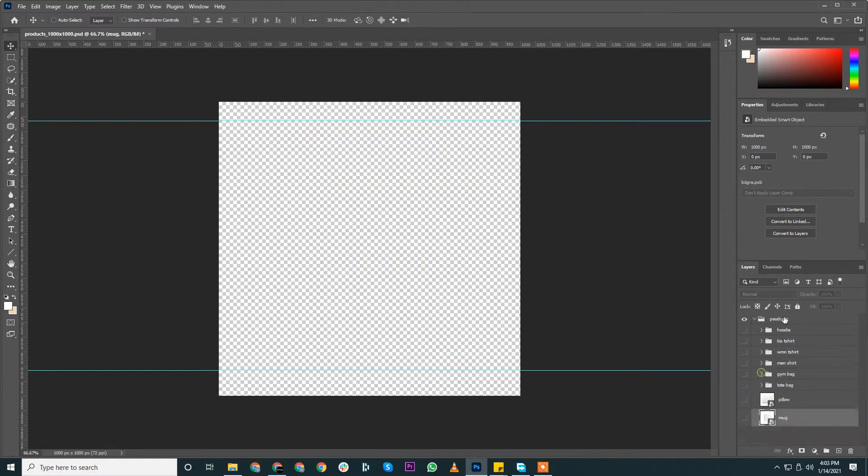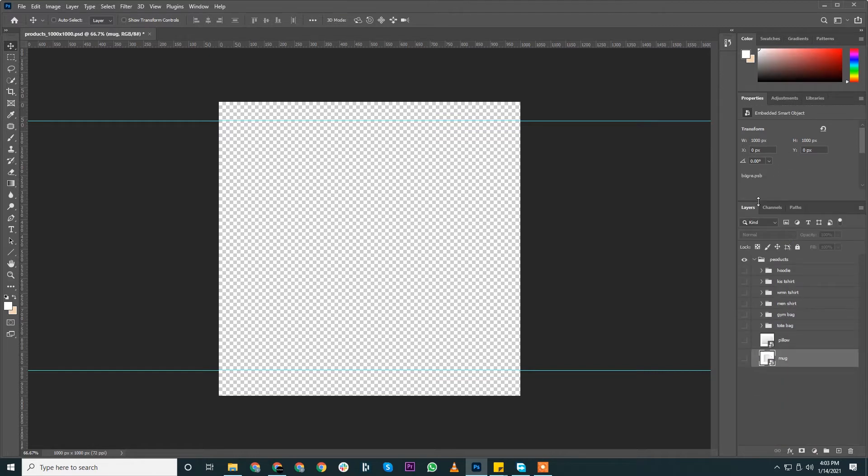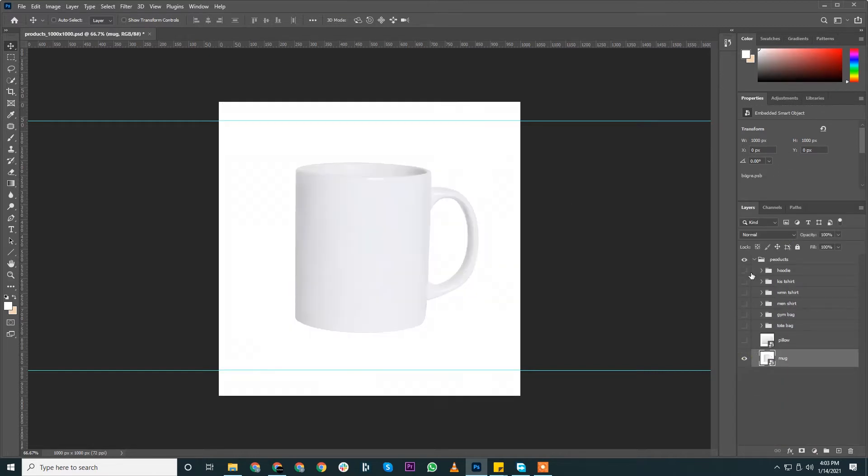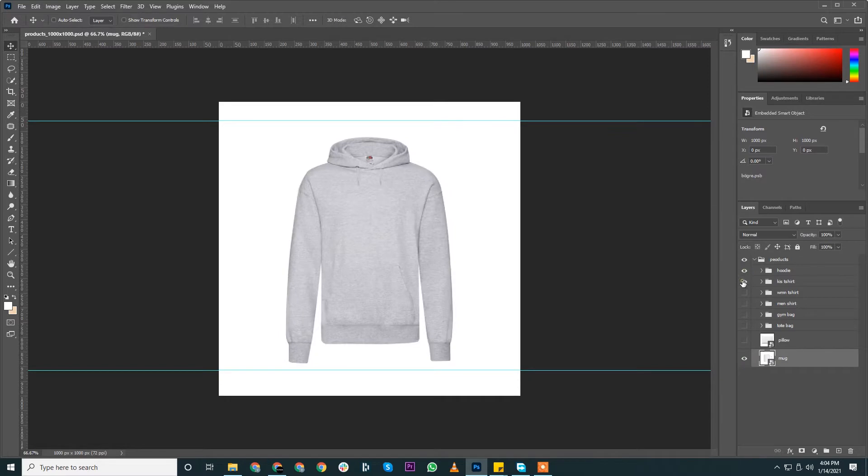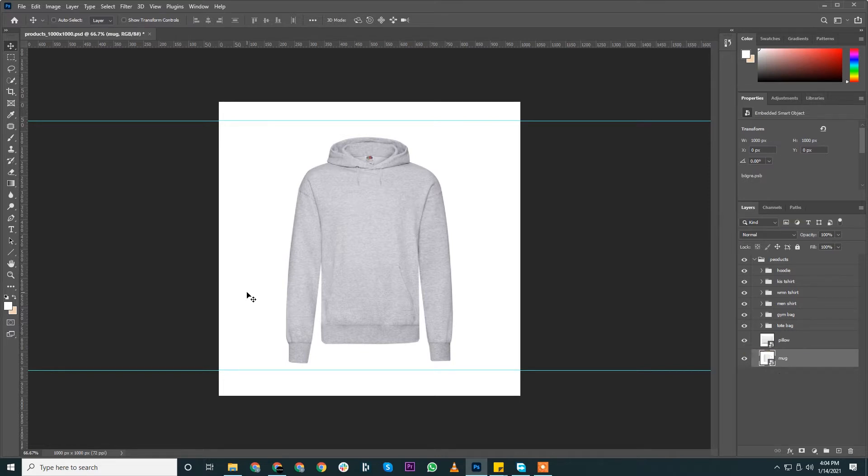Okay, so what we need to do is we need to create a mockup template. These are PSD files but these are not mockup templates. So using this file we can create a couple of mockup templates and I will show you how you can do that. Unfortunately, this one is not what we expect.